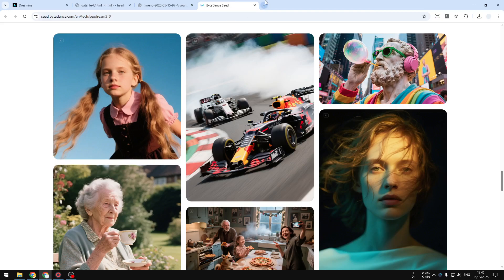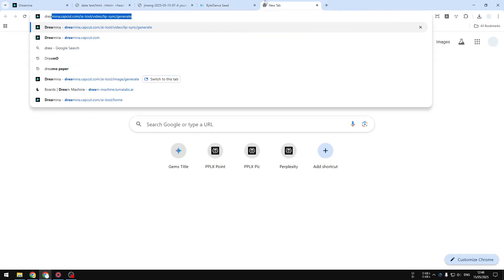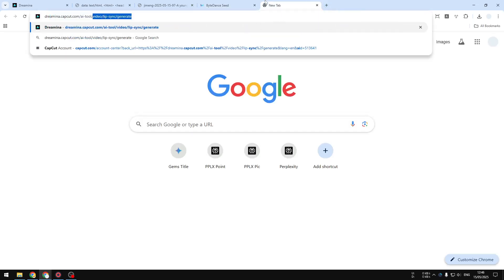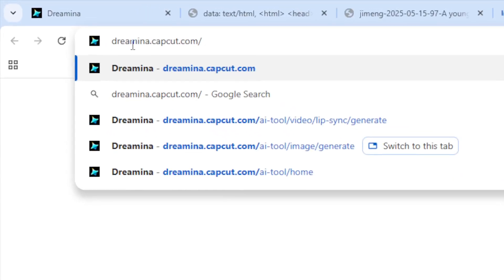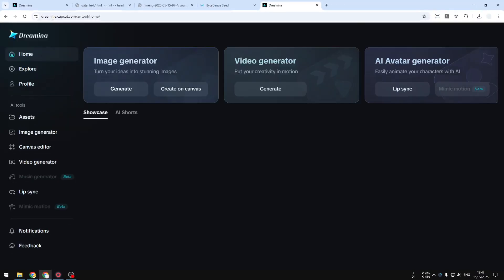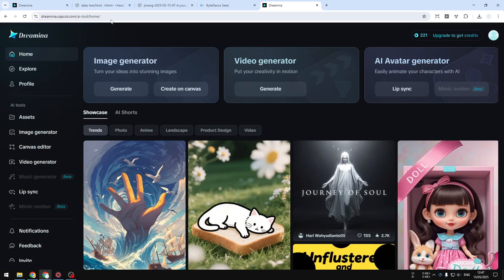First, let's go to dreamina.capcut.com. Yes, it is in the subdomain of CapCut, which means you have to use CapCut or create an account on CapCut to be able to access this feature.